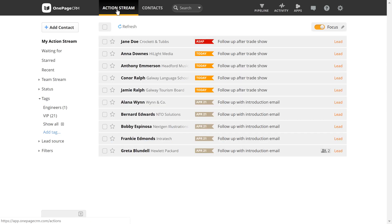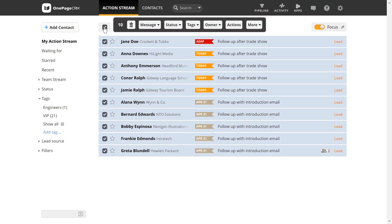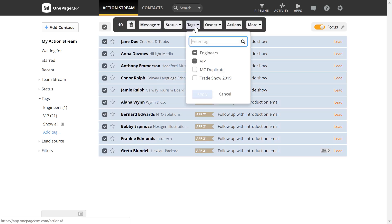There will be times where you want to add a tag to multiple contacts at once. No problem, you can do this by selecting a group of contacts, then entering your desired tag or selecting from the list.